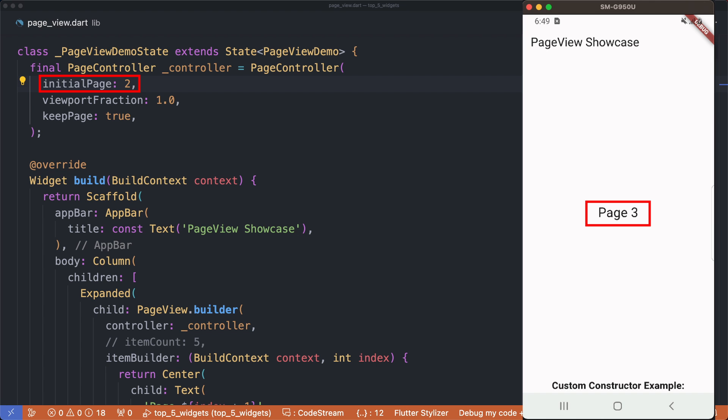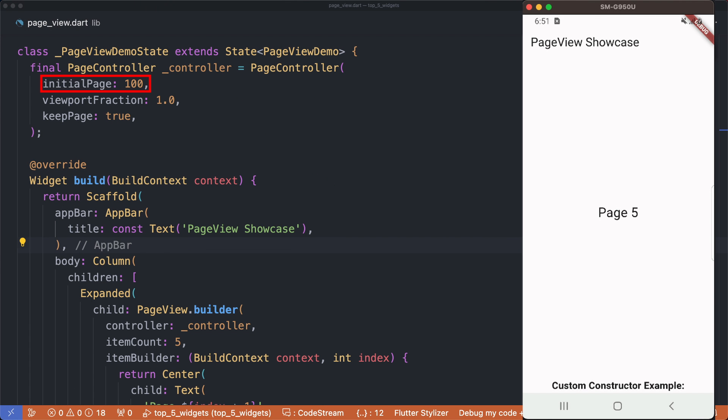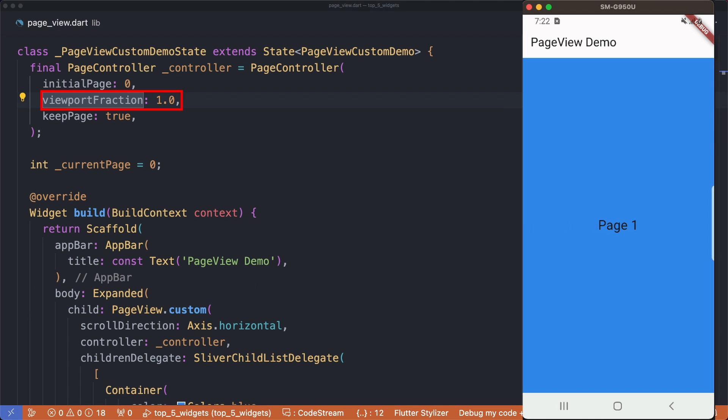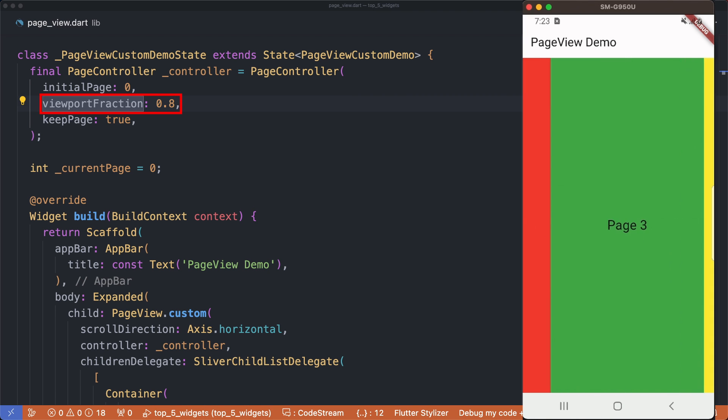If you set a page index that is not available, PageView will automatically show you the last available page. Viewport fraction: By default viewport fraction is set to 1.0, which means that the entire page will be displayed on the screen. If you set it to 0.8, it will show only a portion of the first and the second page.